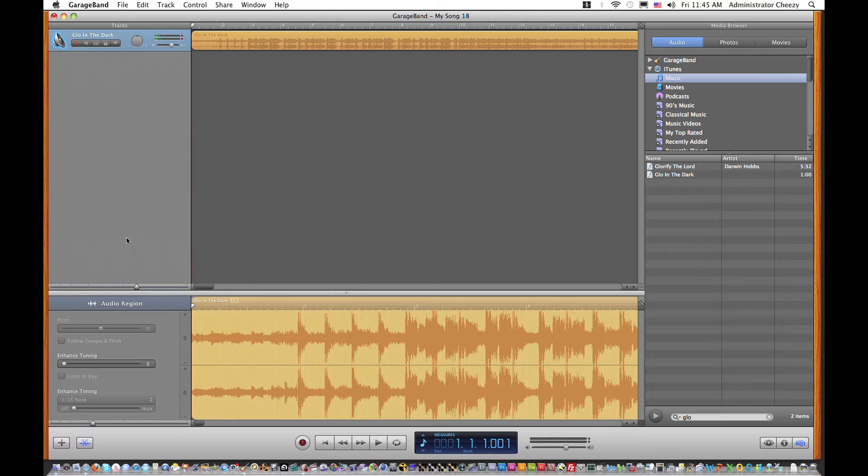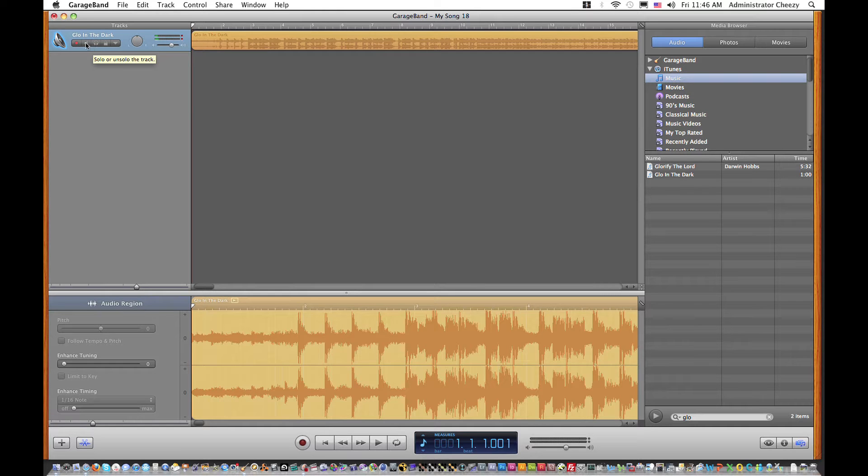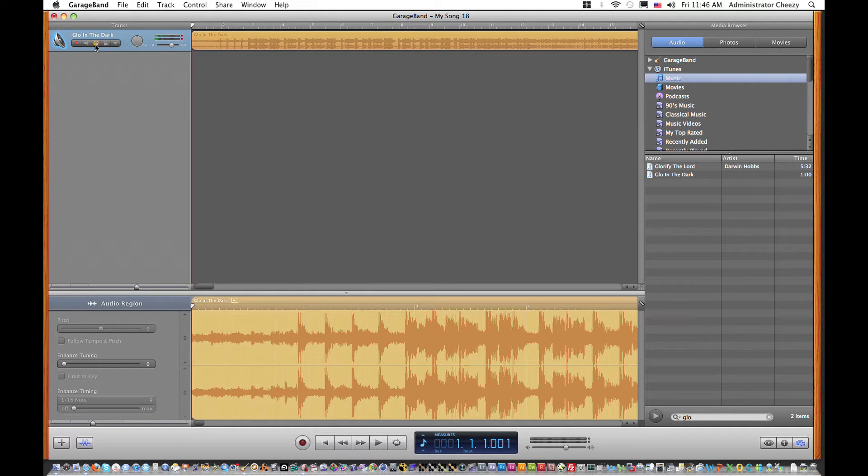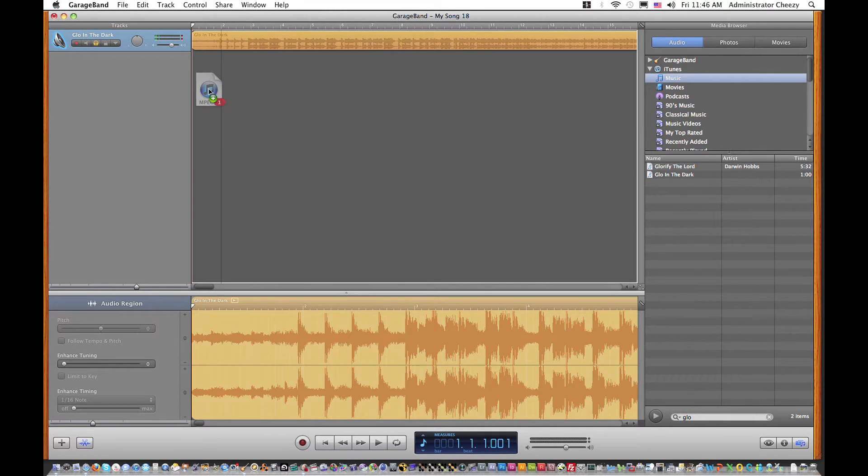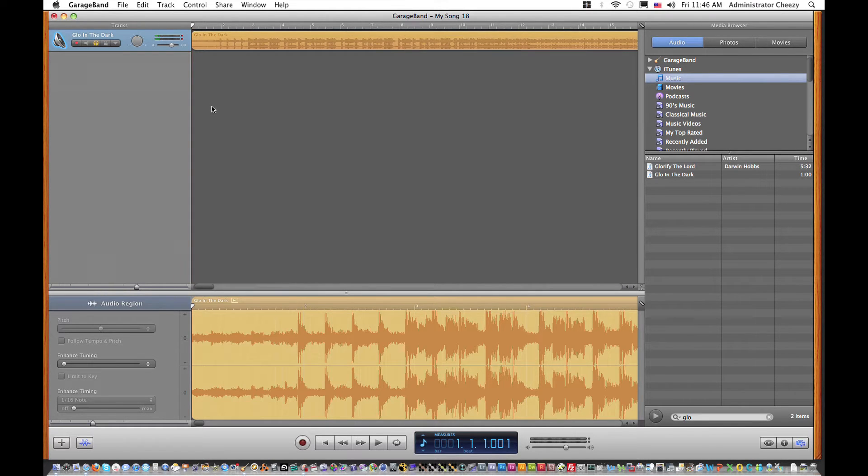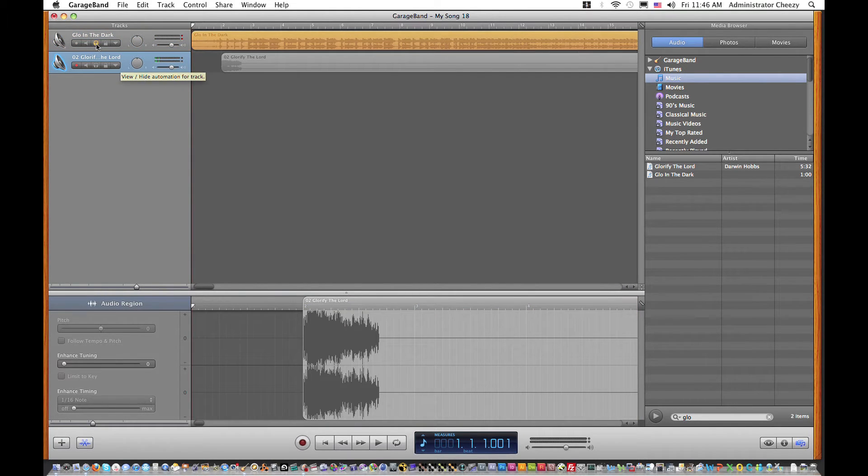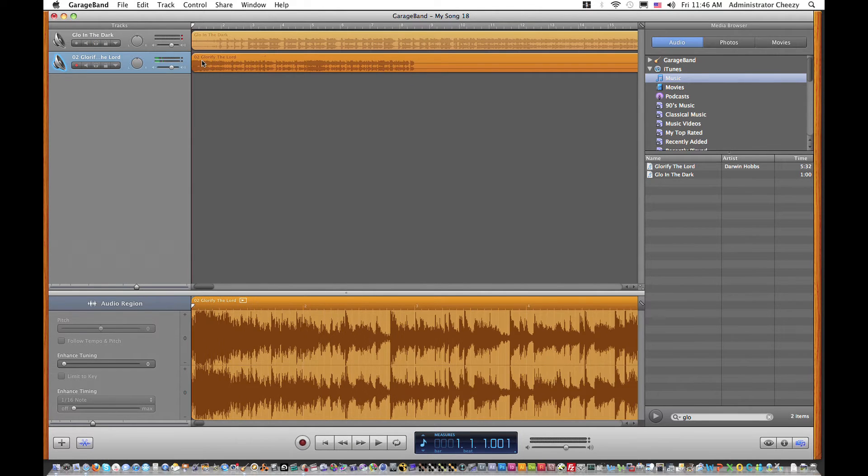To solo the track, what you want to do is click the headphone here. Once you see it highlighted... matter of fact, let me pull in another track just so you can make sure that it's being played solo. So if I unclick the headphones and play them both, you will hear...